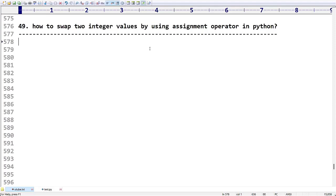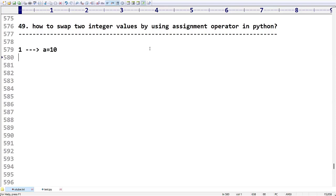In general, there are three types of assignment operators in Python. The first type is simple assignment — for example, if I write `a = 10`, this is called simple assignment, where we are assigning the value 10 to variable a.